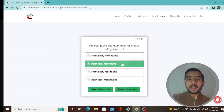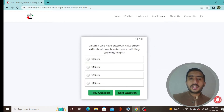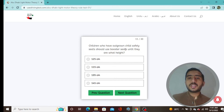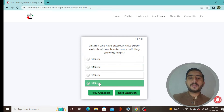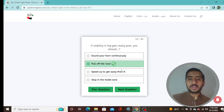Question 10: The best place and alignment for the baby safety seat is rear seat and rear facing — option B. Question 11: Children who have outgrown child safety seats should use booster seats until they are 145 cm in height — option D.